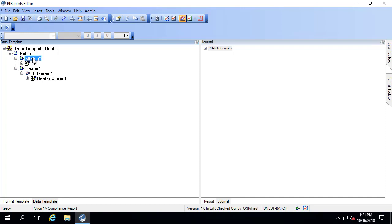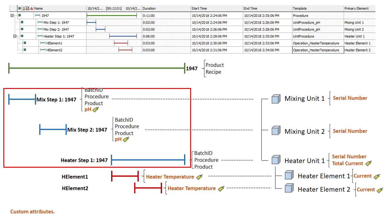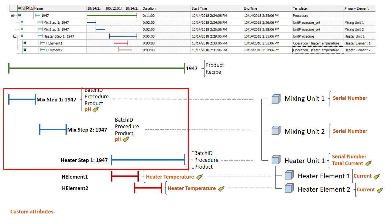This first level here is the unit batch, and we're using the filter 'mixing star'. If we compare this to our event frame, what this is going to do is look for any of the three unit batches we have — our first child event frame level — and look for only those that have an element associated with them that starts with the word 'mixing', because we used 'mixing star'.